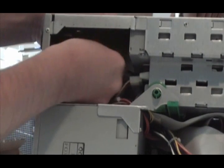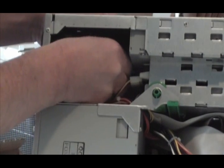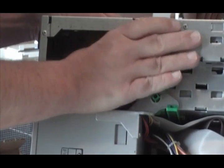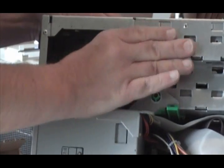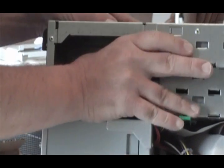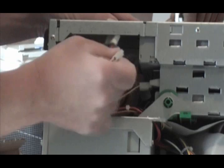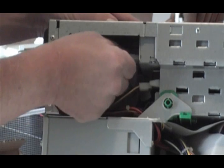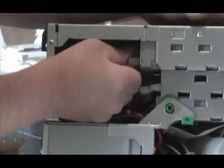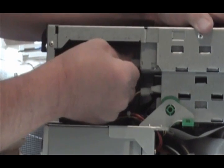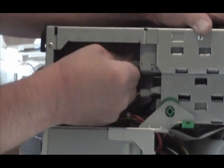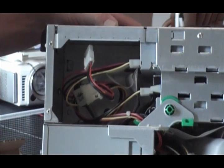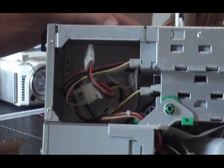Never force cables, because if you're forcing them, you might bend something inside the computer. Make sure it's seated well, and we'll plug in the power, and we're ready to go with a new CD drive.